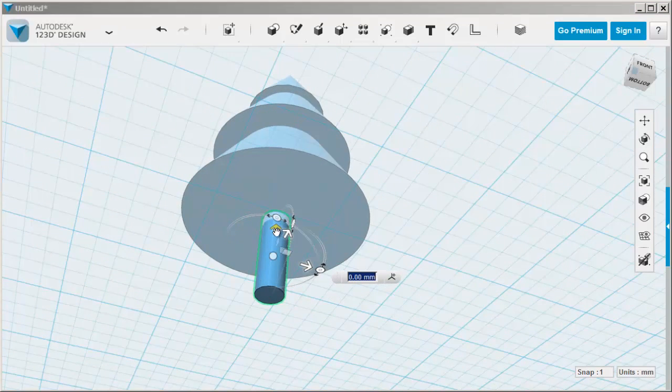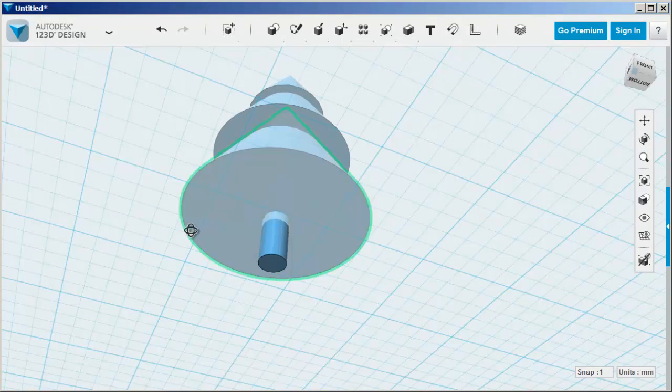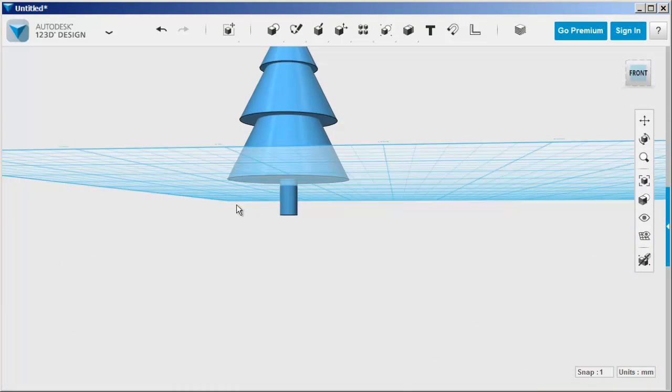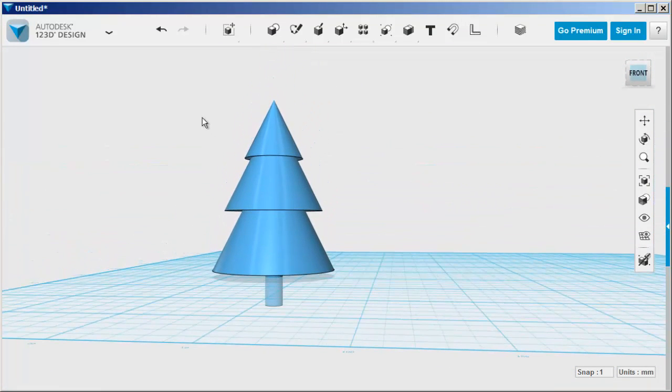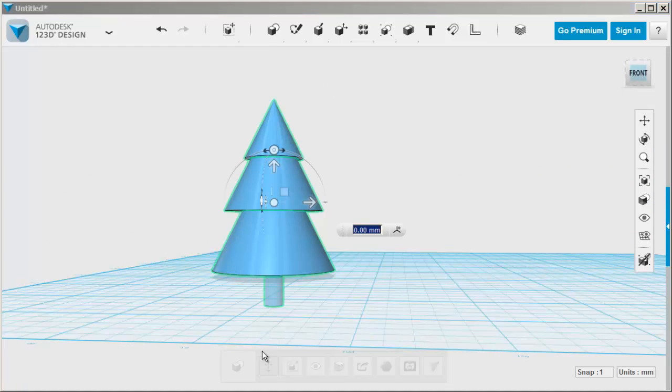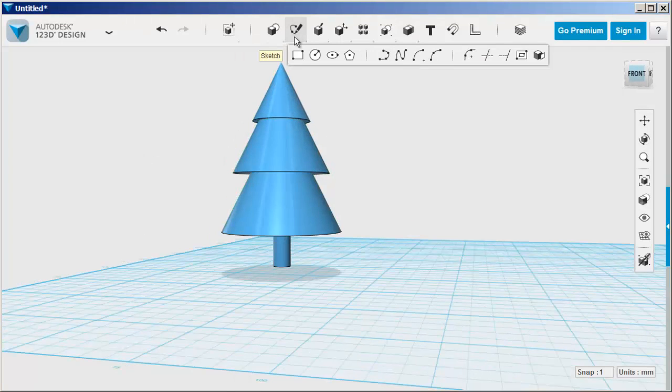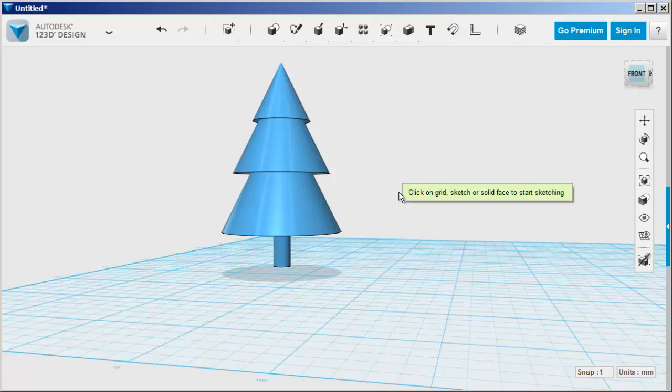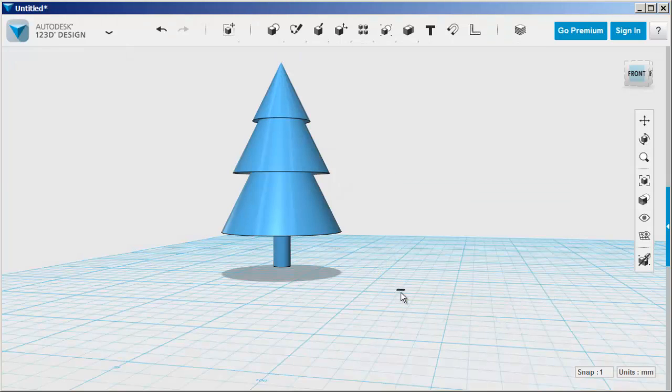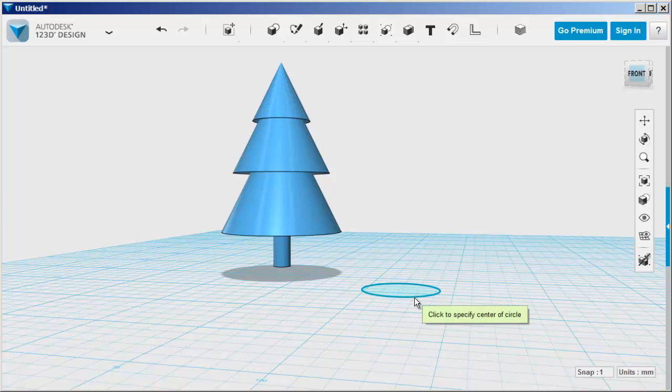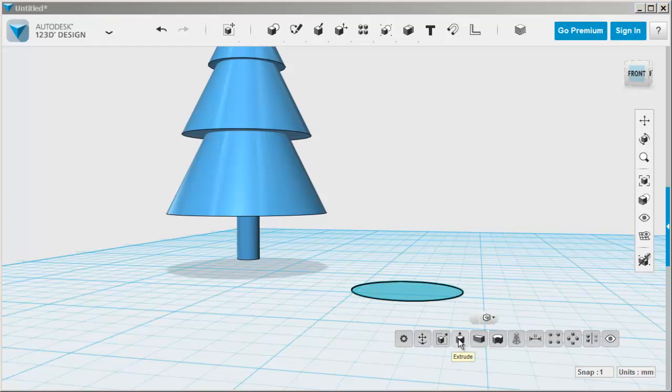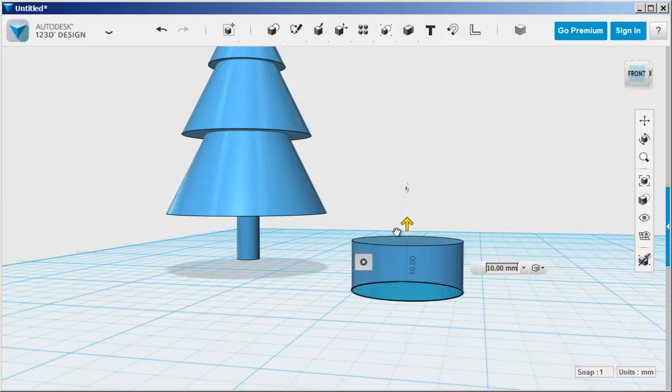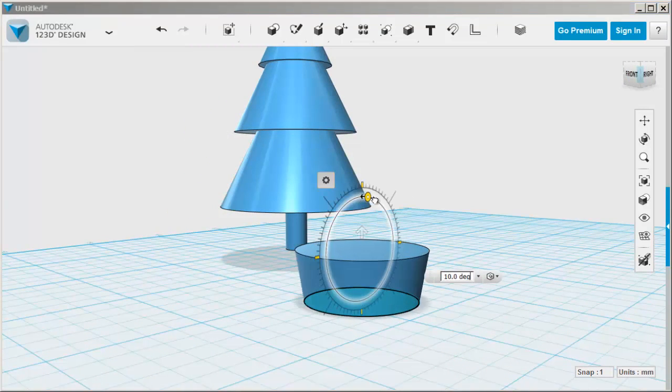Move the trunk into the tree a bit. Now we need a pot, so bring a sketch circle onto the work plane. Select and extrude it. When you first extrude, you have the option of tapering it with this tool.